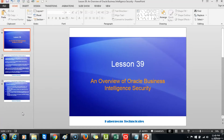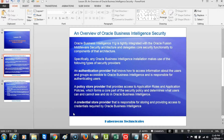In lesson 39 we will talk about an overview of Oracle Business Intelligence security. Oracle Business Intelligence 11g is tightly integrated with the Oracle Fusion Middleware security architecture and delegates core security functionality to components of that architecture. Specifically, any Oracle Business Intelligence installation makes use of the following types of security providers: an authentication provider that shows how to access information about the users and groups accessible to Oracle Business Intelligence and is responsible for authenticating users.